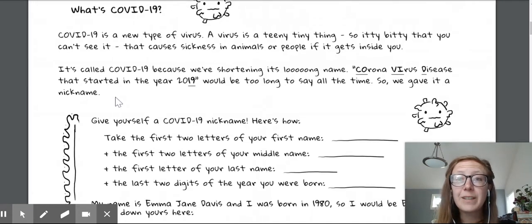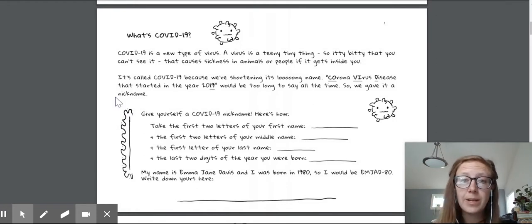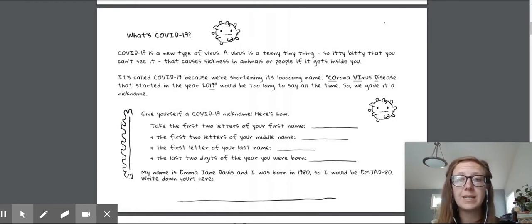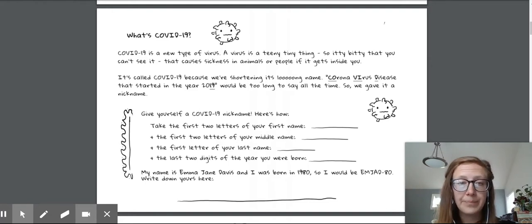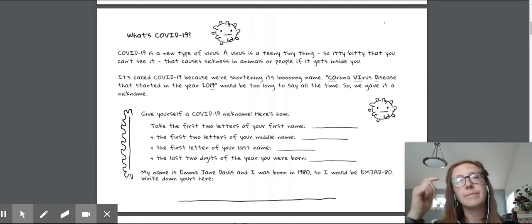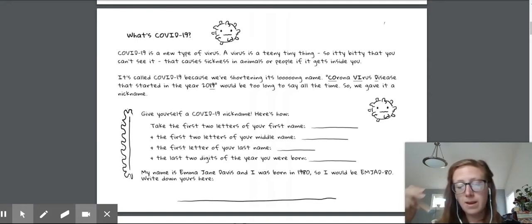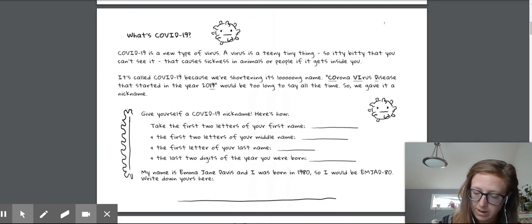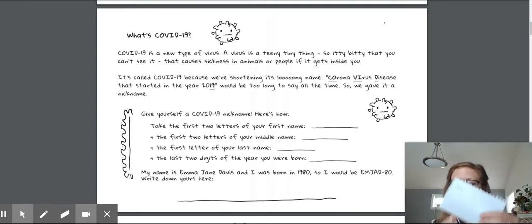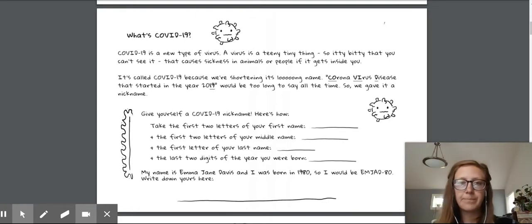Now here's the first activity. I'll explain it and then you can press pause and do it. Give yourself a COVID-19 nickname. Here's how. Take the first two letters of your first name. Okay, my first name. Okay, the first two letters are S, A. So I'm going to write those down on my scrap paper here.